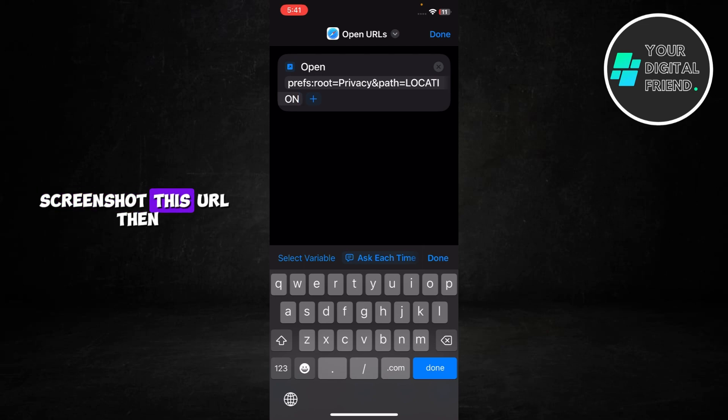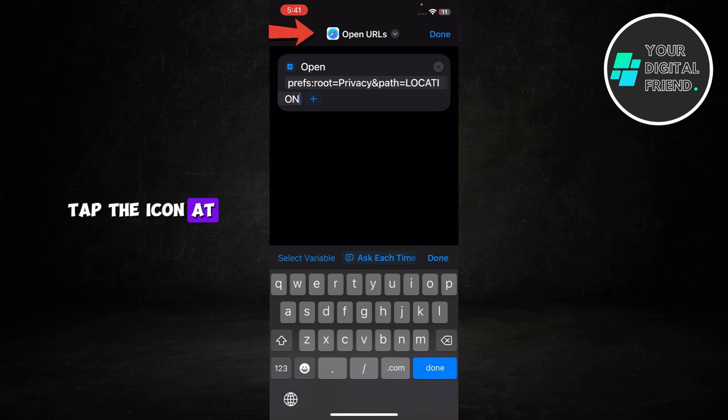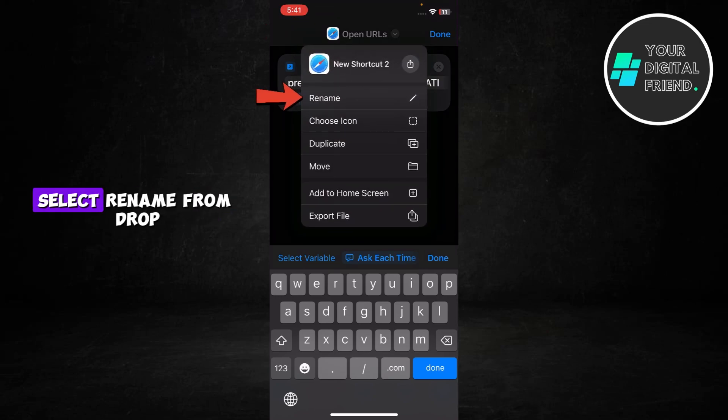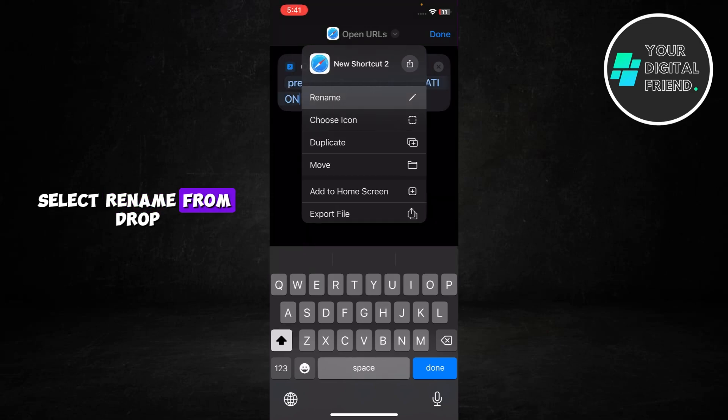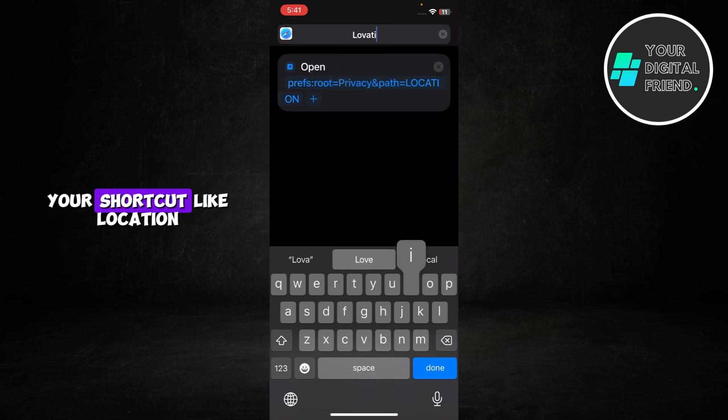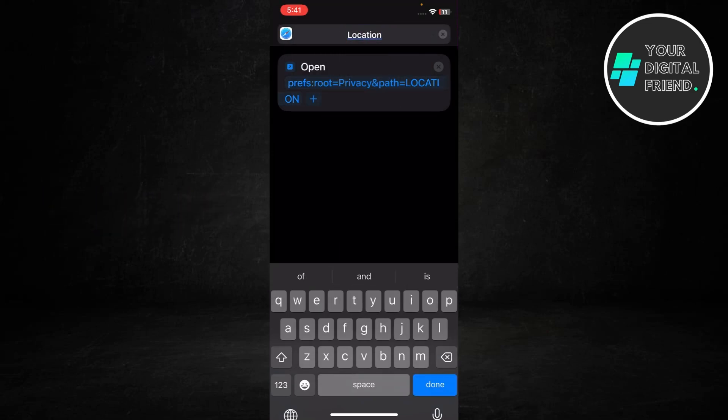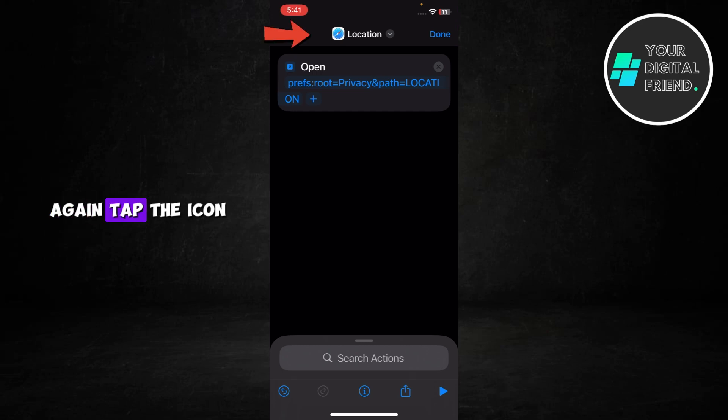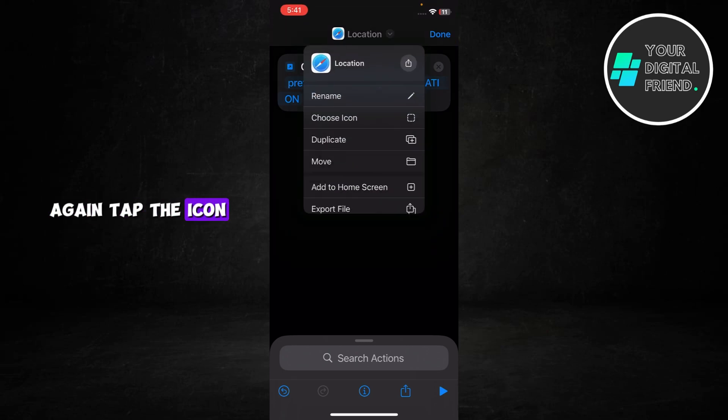Screenshot this URL, then tap the icon at the top. Select rename from drop down menu to name your shortcut like location. Again, tap the icon.